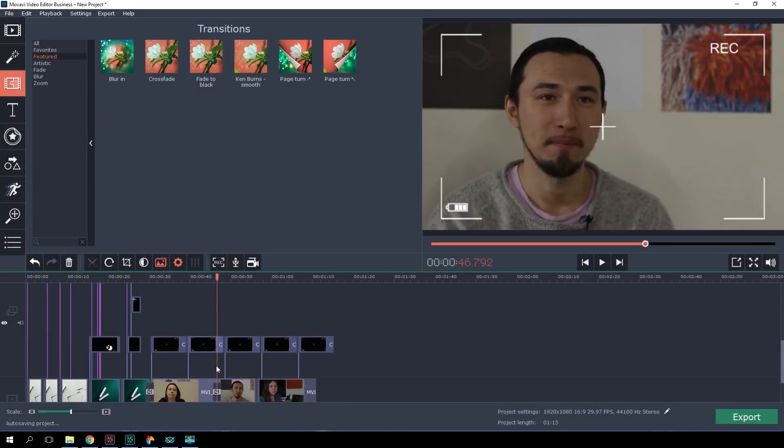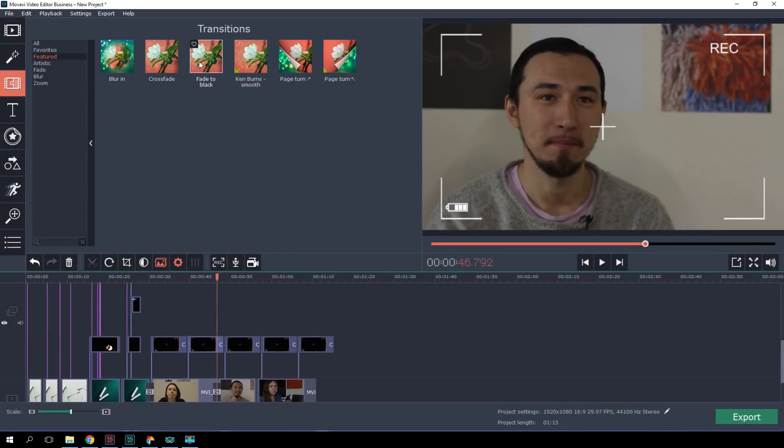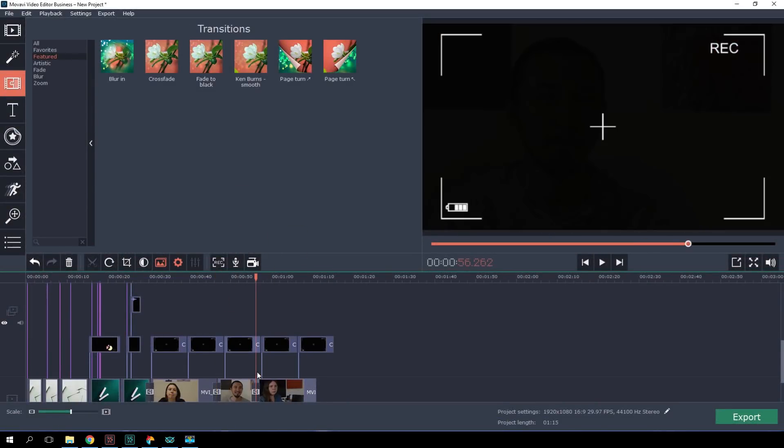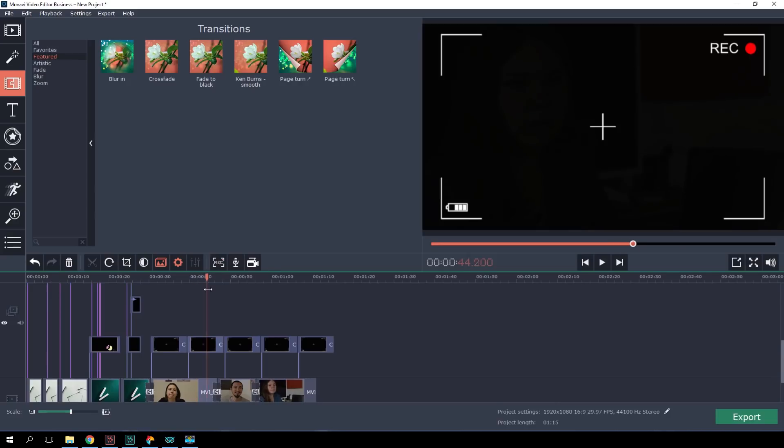Let's apply a few transitions to smooth out shifts between slides and video clips.